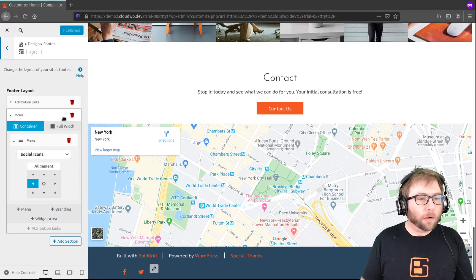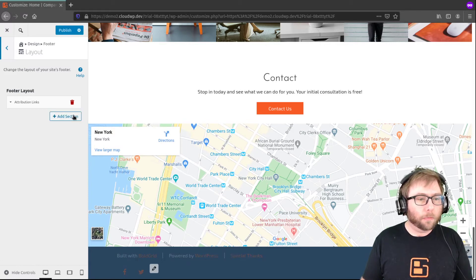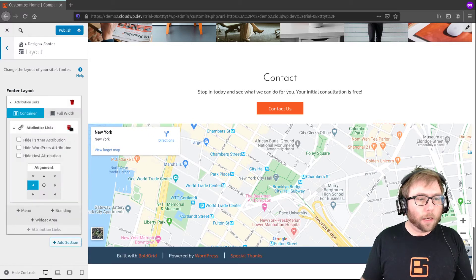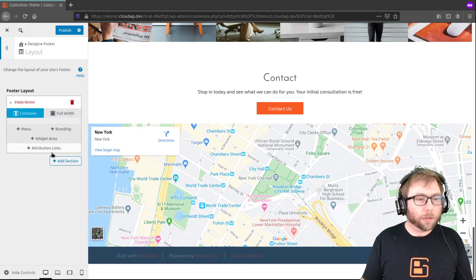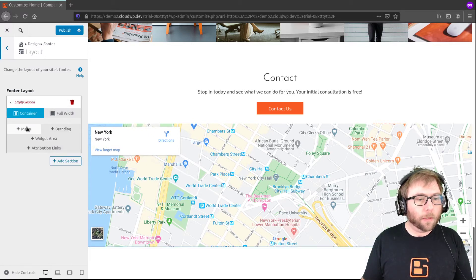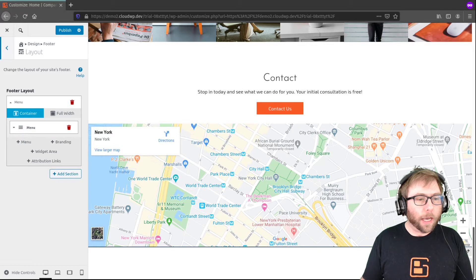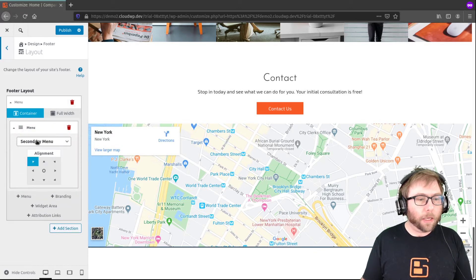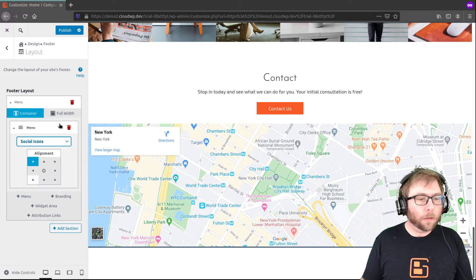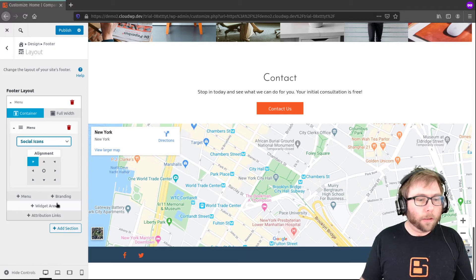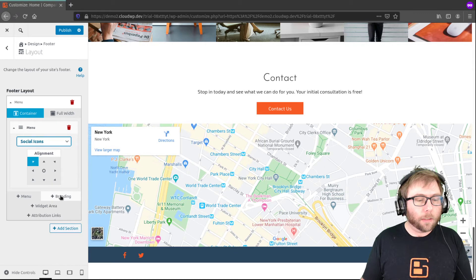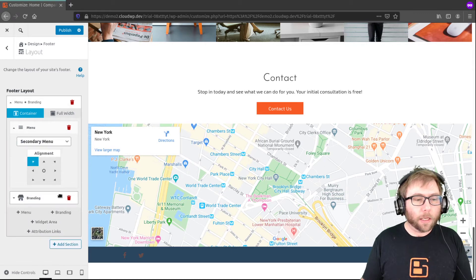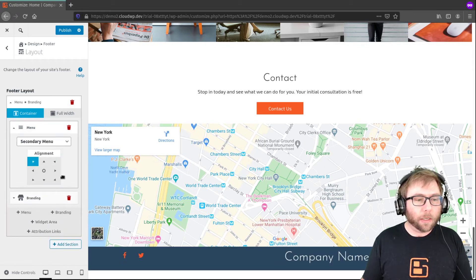So I'm going to go ahead and get rid of the second row, and I'm going to get rid of these attribution links. And so I'm going to add my social media menu back in for this top row, and then I'm going to add the branding, my company name in here.